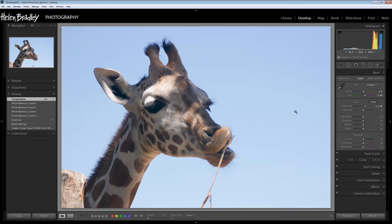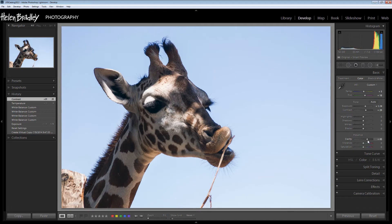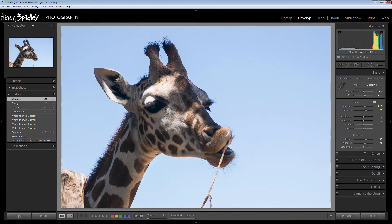Now if you were capturing this as a DNG or raw image you would also be able to select a custom white balance setting, but this is an older JPEG image that I've chosen to work with so I don't have those options. Let's see what happens when we boost the contrast a little bit to get a little bit more detail. And of course the other contrast boosting tool is clarity, because clarity is a midtone contrast adjuster and it's going to help bring out some of the detail in this giraffe too. Vibrance is going to help us by adding a little bit of additional color in the under-saturated areas.